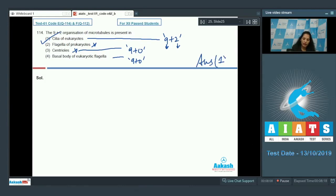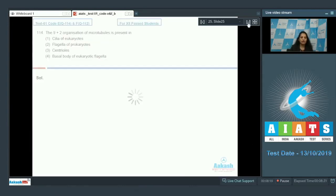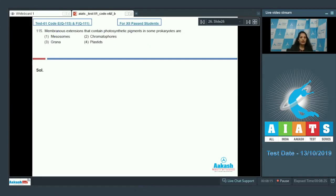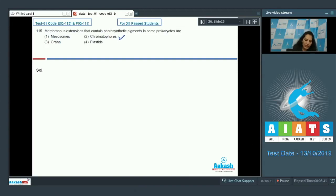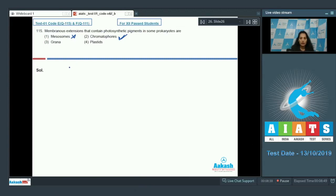Question number 115: membranous extensions that contain photosynthetic pigments in some prokaryotes. In prokaryotes, the membranous extension containing photosynthetic pigments is called a chromatophore — sac-like structures which contain photosynthetic pigments. Mesosomes do not take part in photosynthesis, although they are also membranous extensions in prokaryotes. Grana and plastids are not found in prokaryotes.